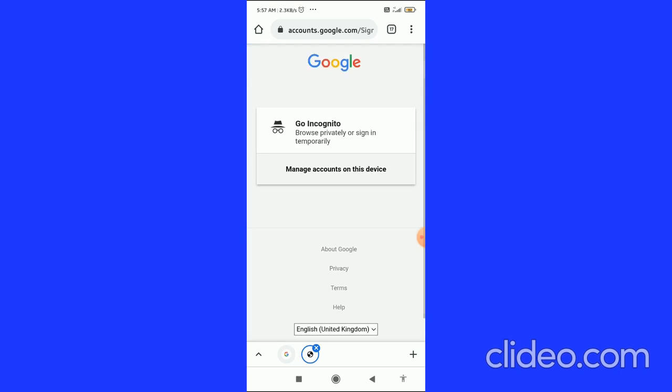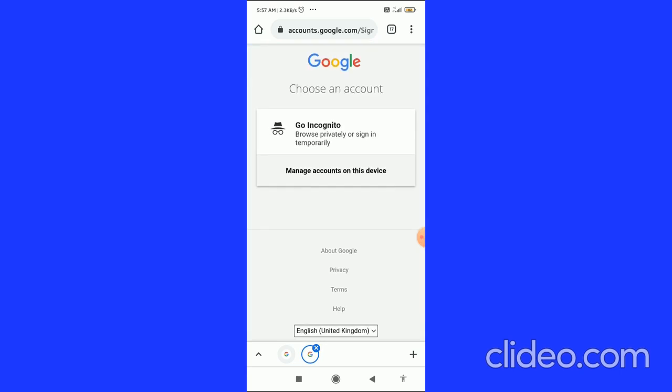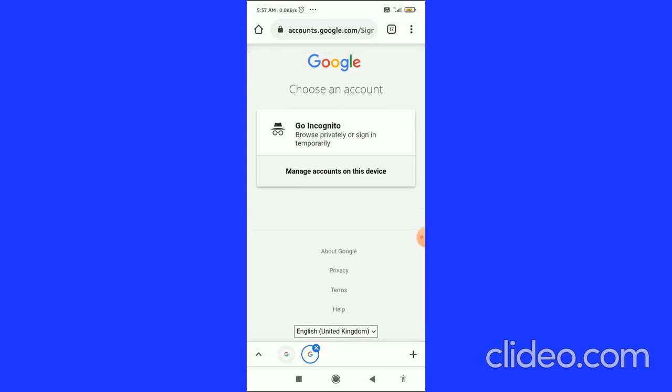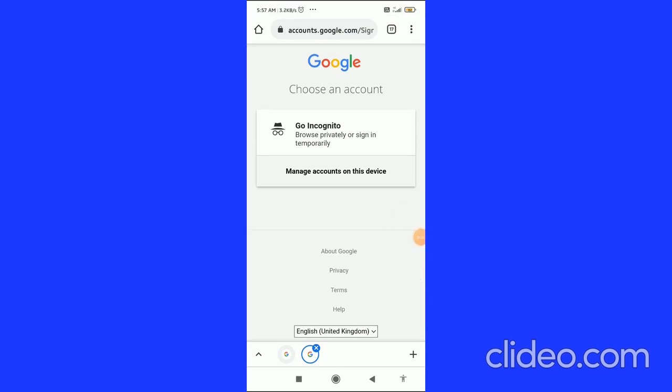So you have to click on Delete Account, and here it is saying Browse Privately or Sign In. So you have deleted your Google account in 2021. That's basically it. If you found this video helpful, please subscribe to my channel, like this video, and comment below that it works. Good day.